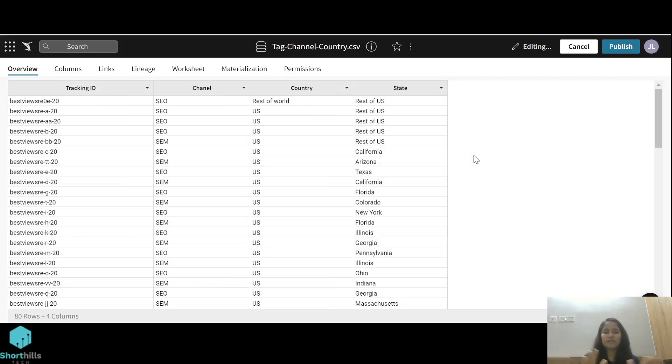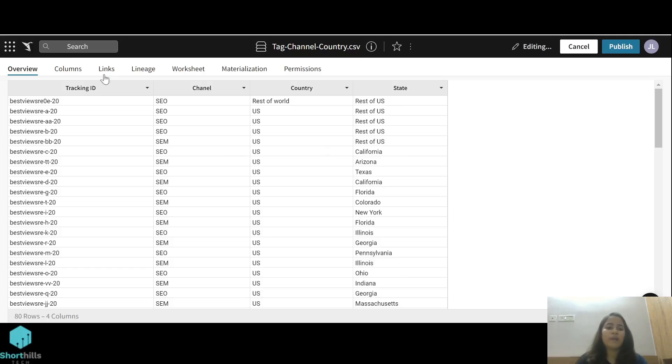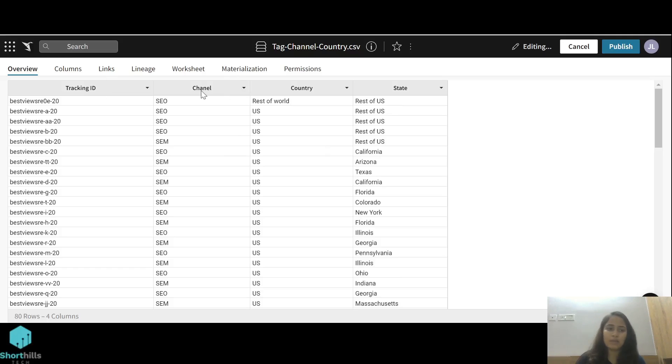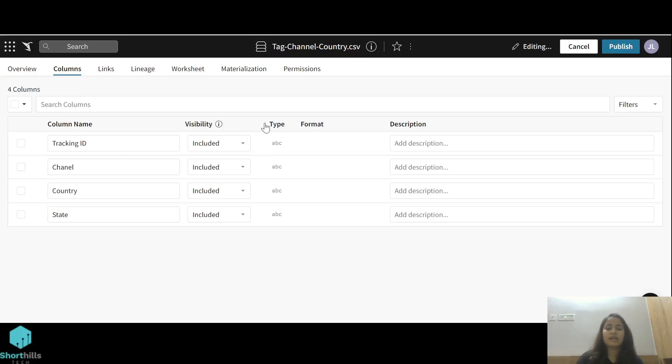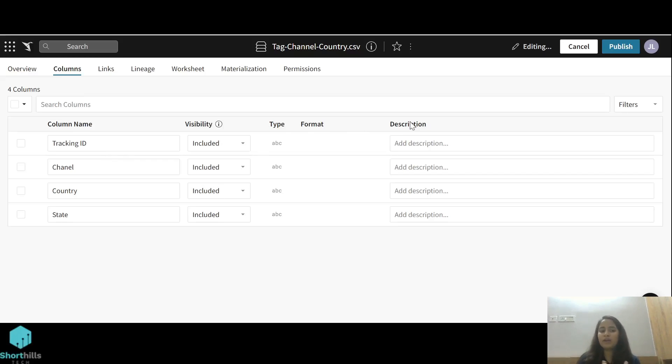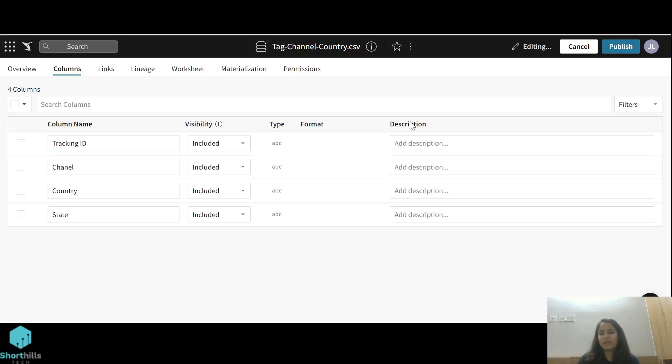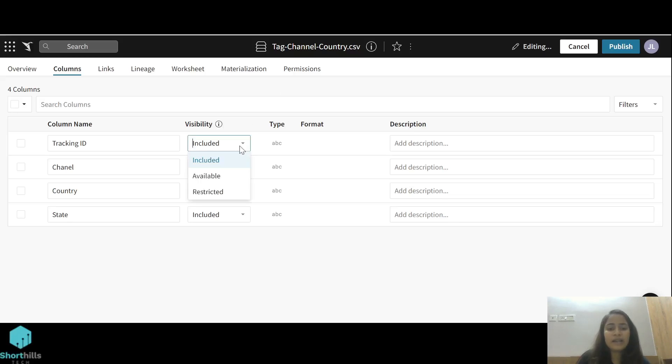This is the overview of the dataset page. This is the overview of my data table that I've uploaded into Sigma. In this column tab, there are all the columns of this dataset and their type and format. We can also add any description or summary of that column so that it's easy to understand for other people what this column contains.